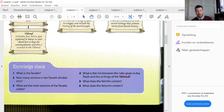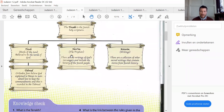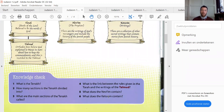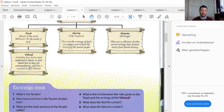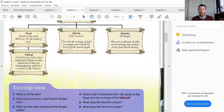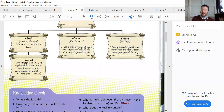The Tanakh is the Holy Book of Jews. The Tanakh is divided into three parts. The main sections of the Tanakh are called Torah, Nevi'im, and Ketuvim. What is the link between the rules given in the Torah and the writings of the Talmud? Orthodox Jews believe God explained to Moses in more detail how to keep the commandments, and this is recorded in the Talmud. The commandments are things that you should live by — we know those as laws as well.